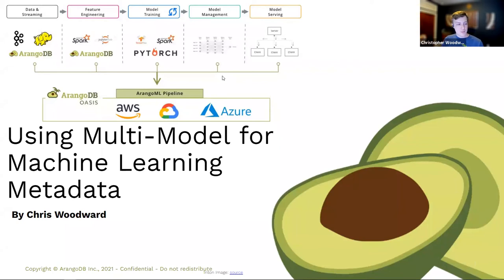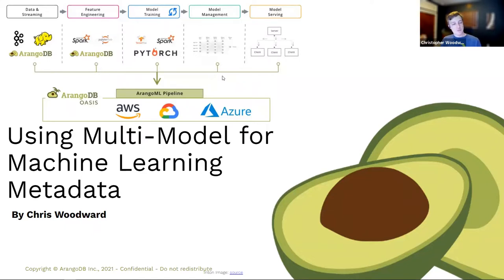Thank you for joining this talk. The title of the talk is Using Multi-Model for Machine Learning Metadata. It's more of a fun title, but primarily what we'll be looking at is gathering metadata for your machine learning experiments, and we'll get more into that as we go through it.